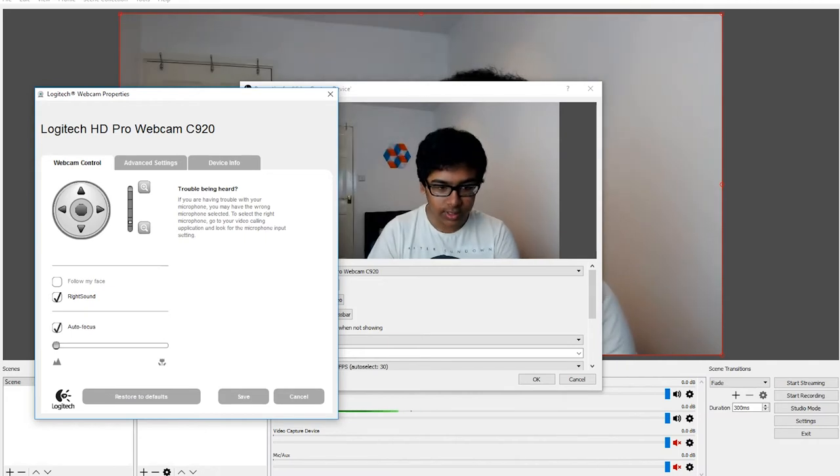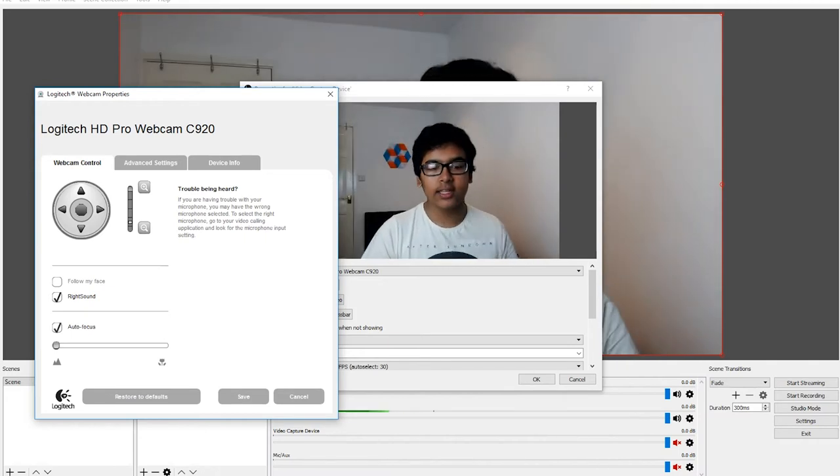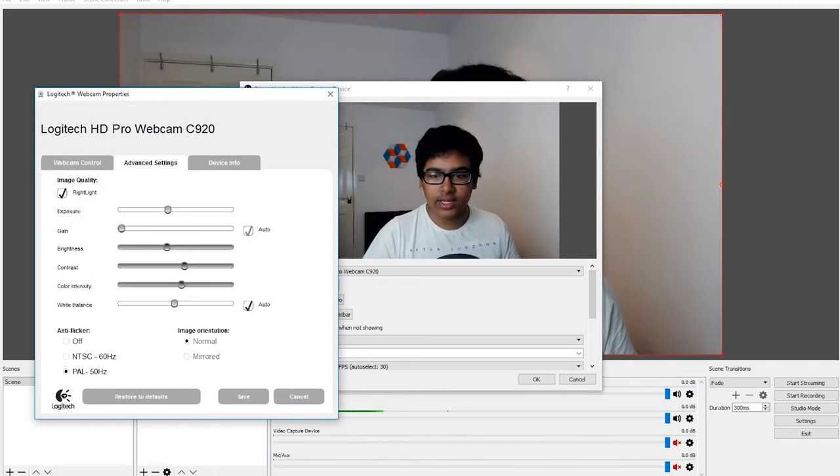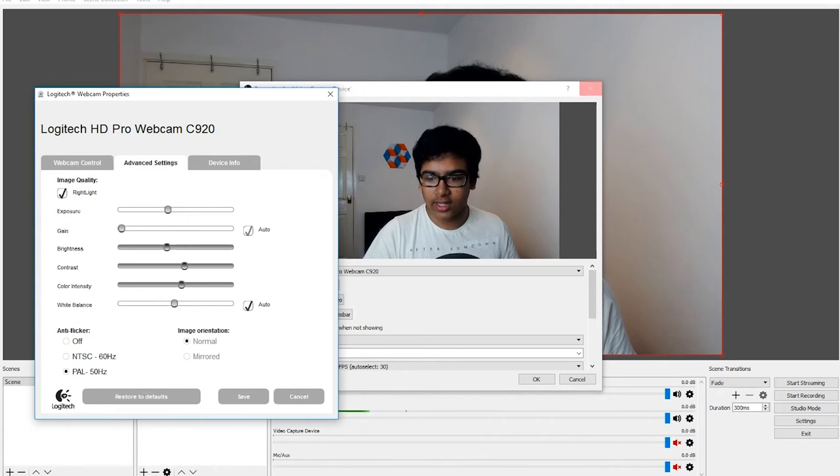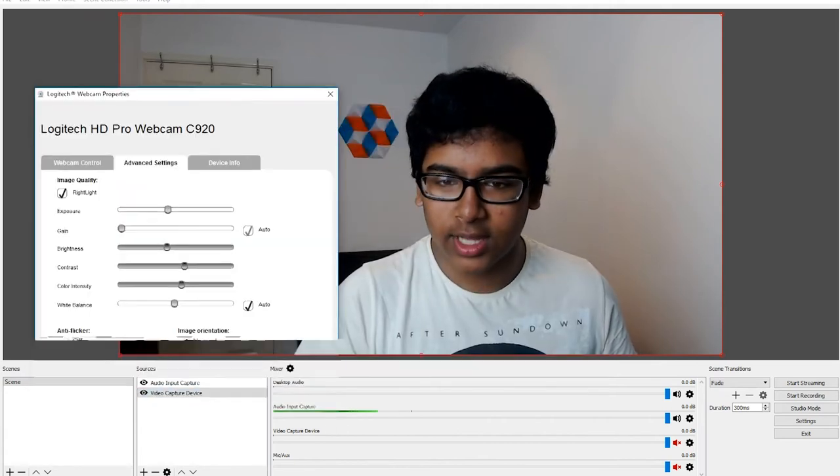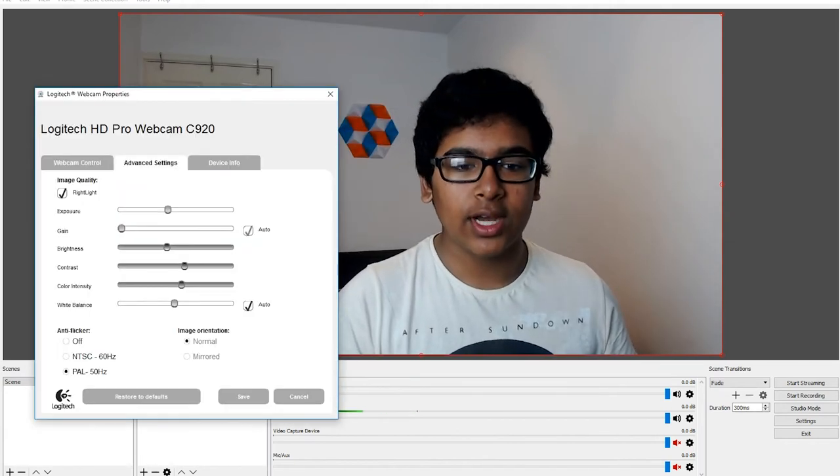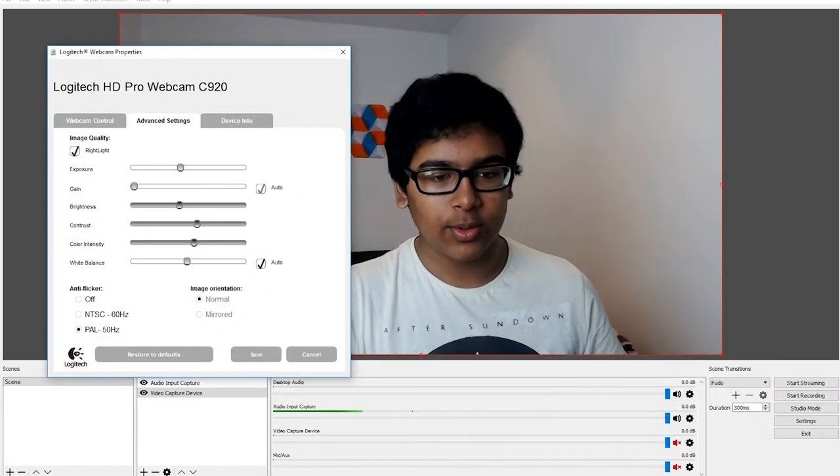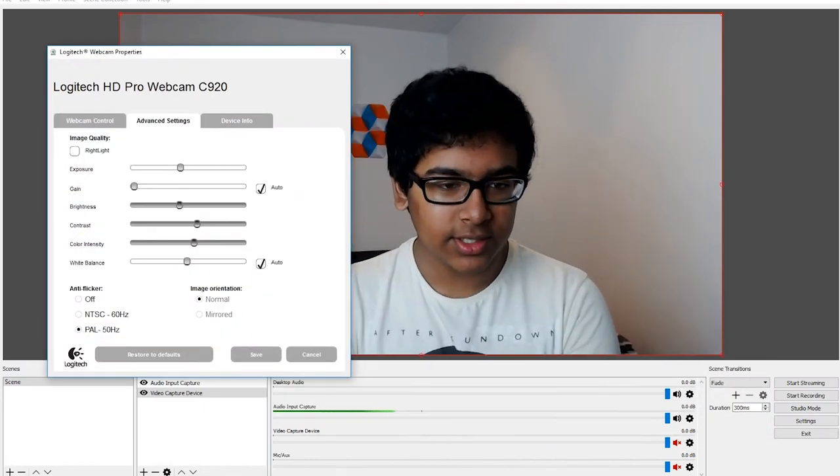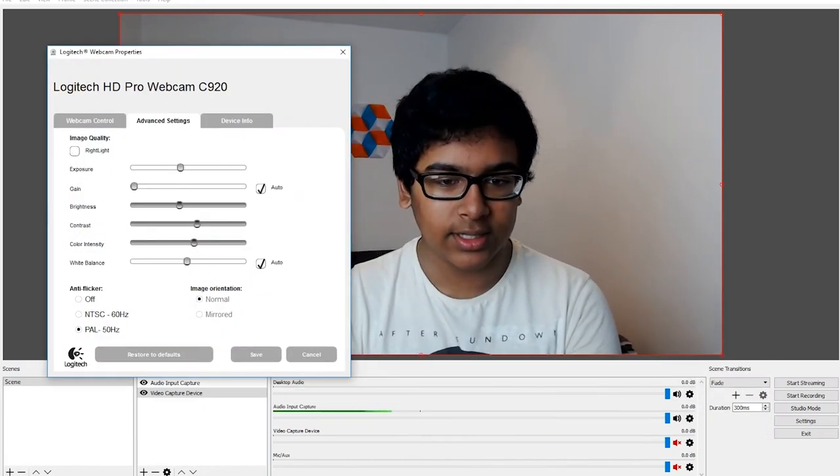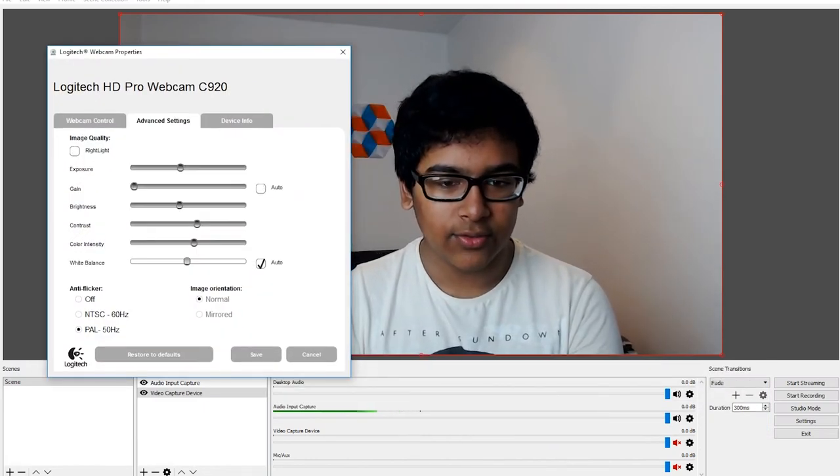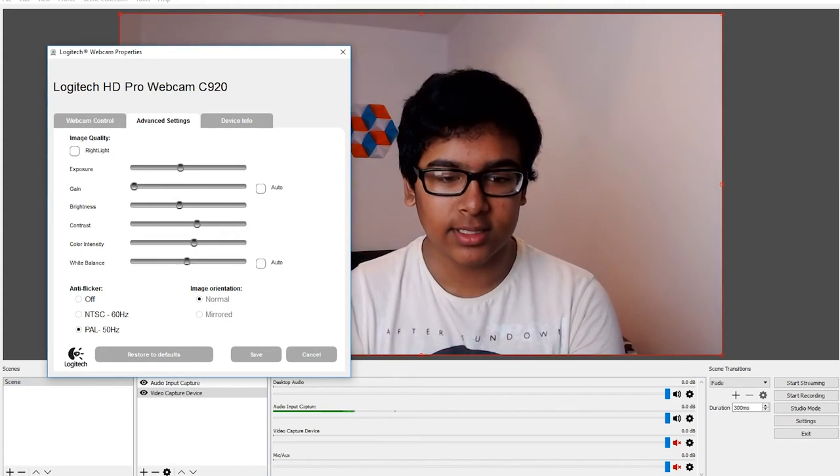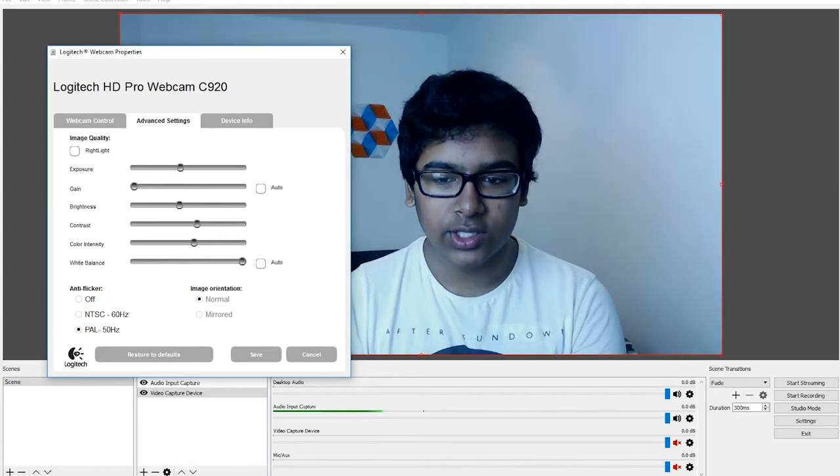Here are the advanced settings where you can turn off right light, turn off the auto gain, turn off white balance, and adjust it there.